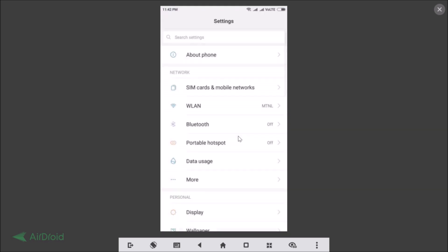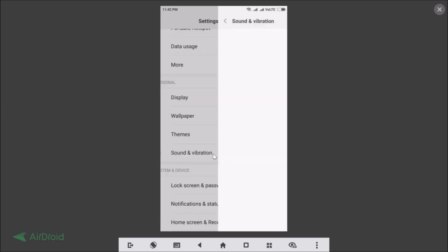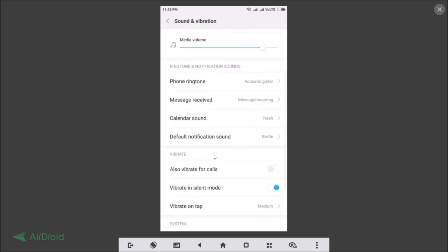Open Settings, scroll down and find Sound and Vibration, and just tap on that. Here we have Ringtone and Notification Sounds — you can see Phone Ringtone and Default Notification Sound options.